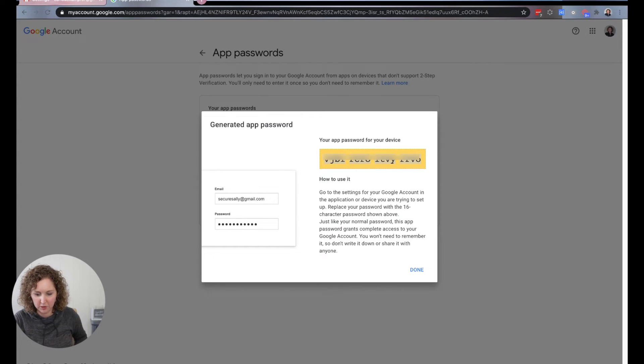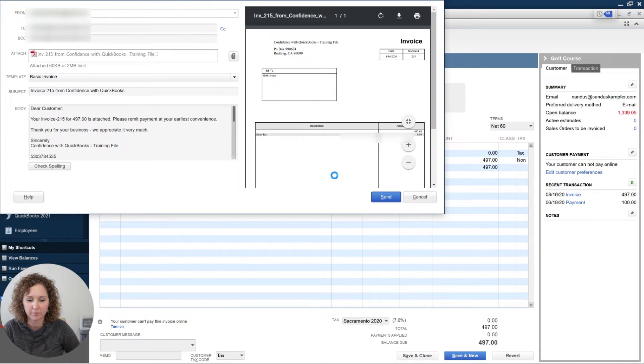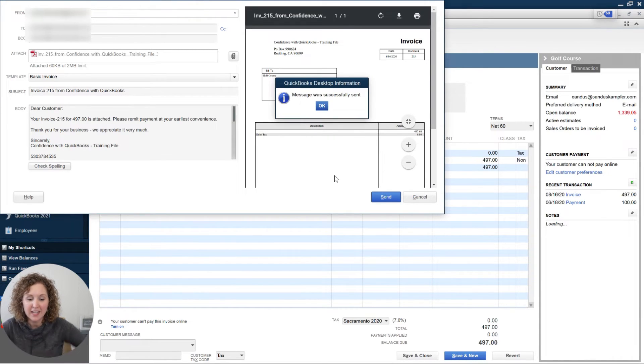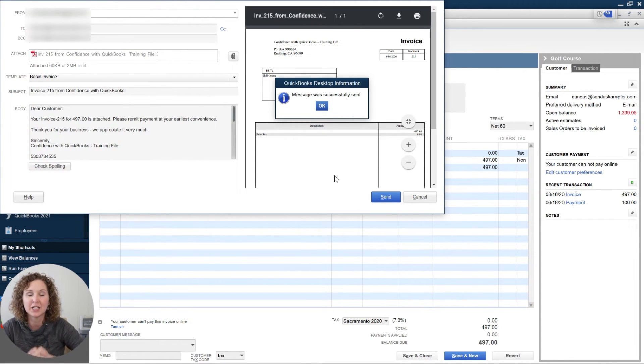We're going to go back over to QuickBooks now. We're back in QuickBooks — we copied that code, we come over here, we paste it, and we click OK. Let's see what happens. Yay! Successful! So if what you tried before didn't work, this is the newest updated method to make sure Gmail works. I hope you enjoyed this video — give me a thumbs up and let me know if this helped you send out your email.